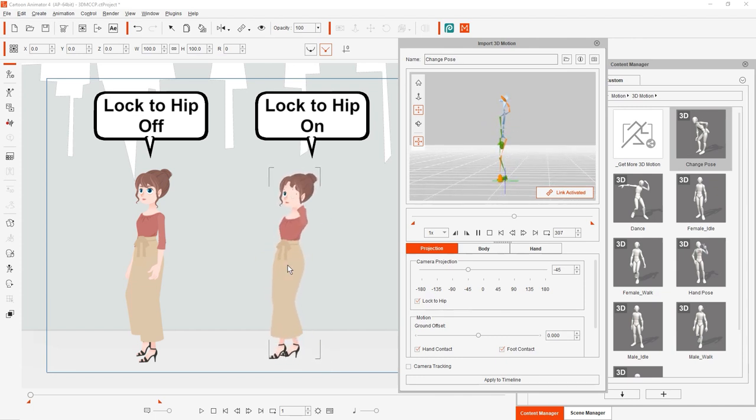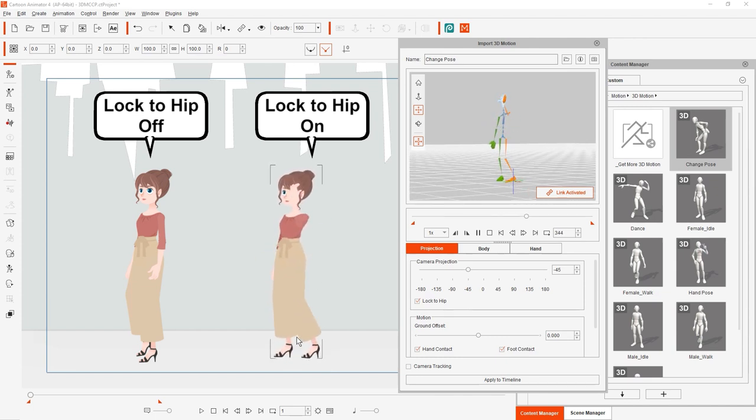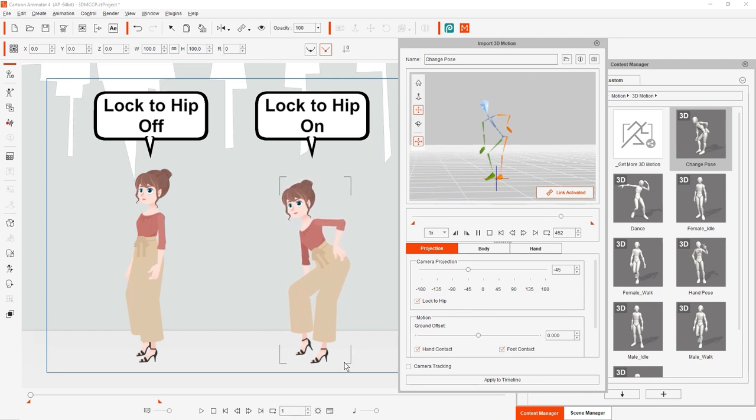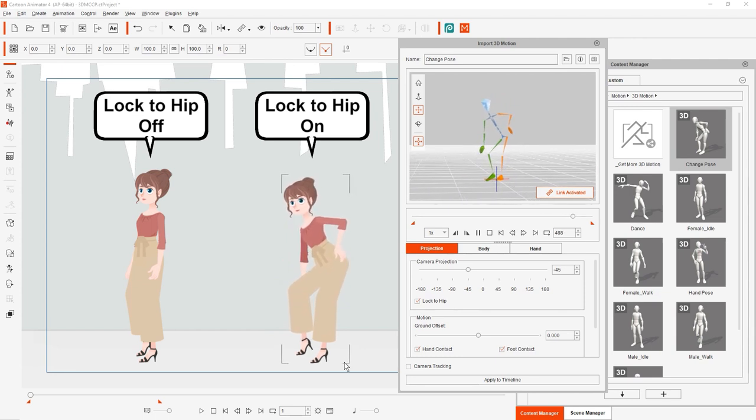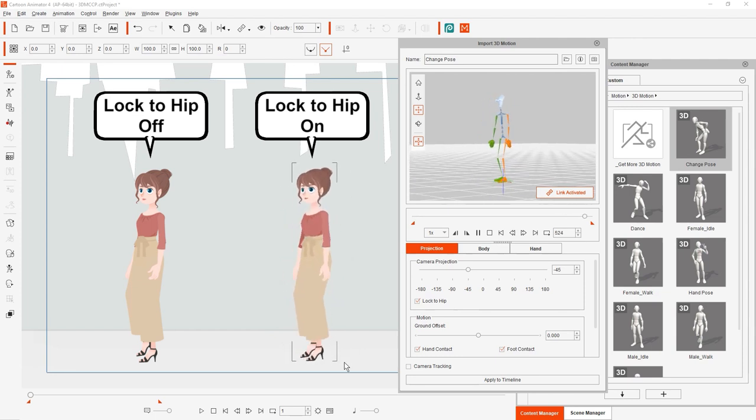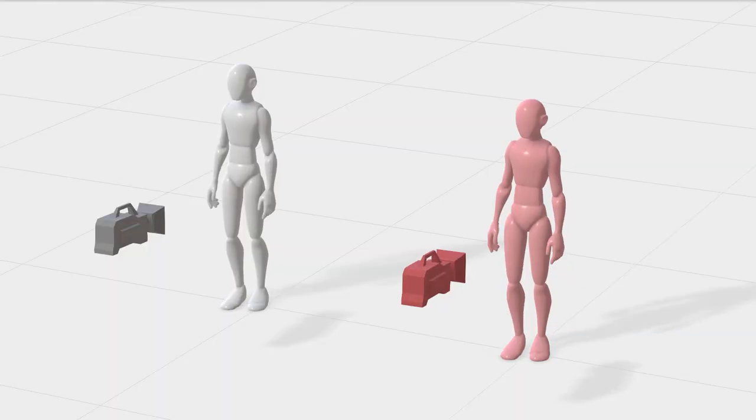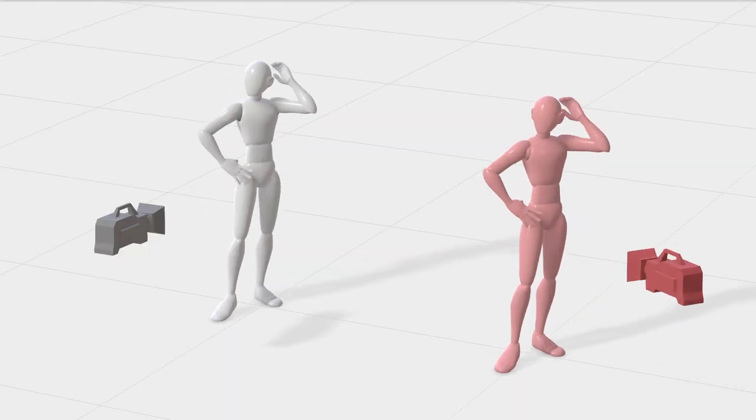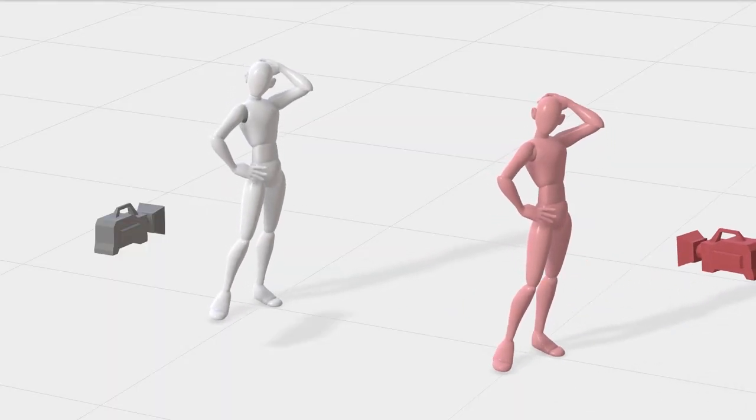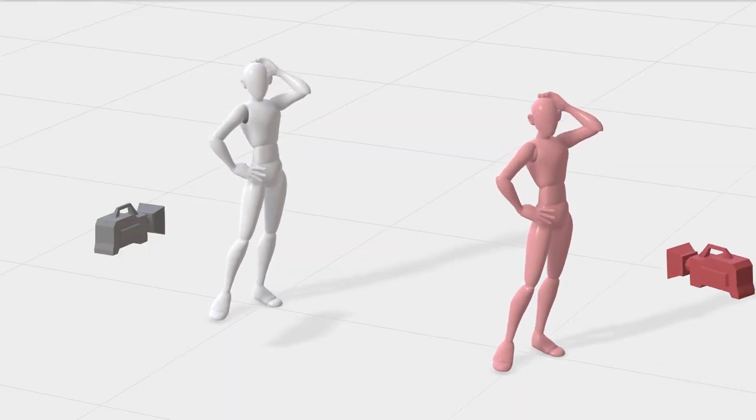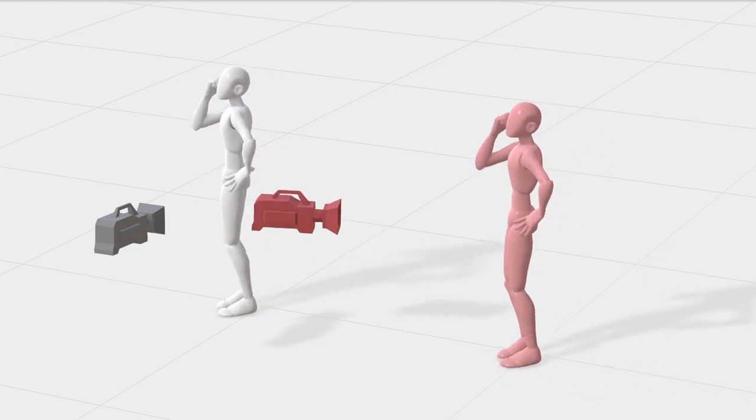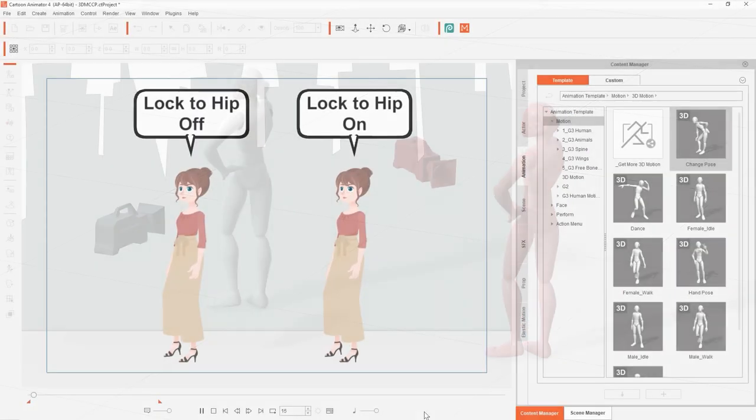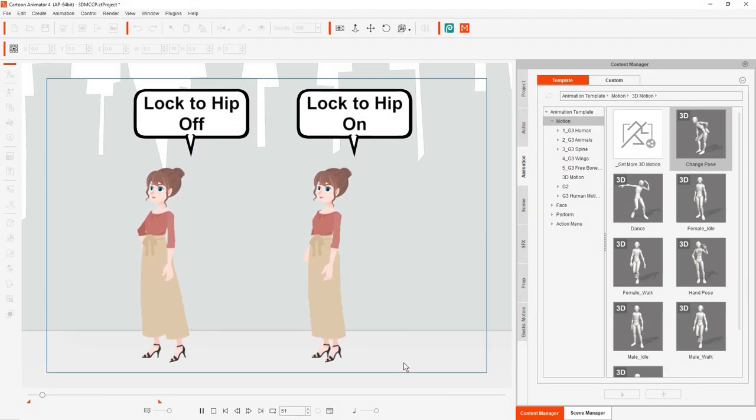You can see a 3D visualization of what lock to hip does here. If the motion you're applying to your character has frequently changing angles, it's recommended to enable the lock to hip option. In the side-by-side playback you can see a big difference.